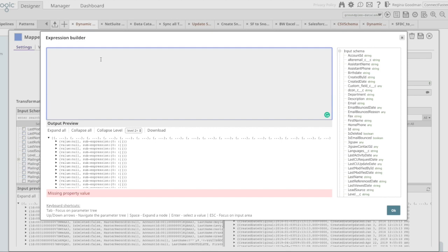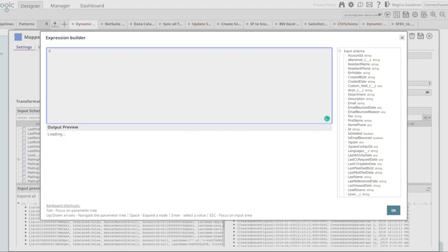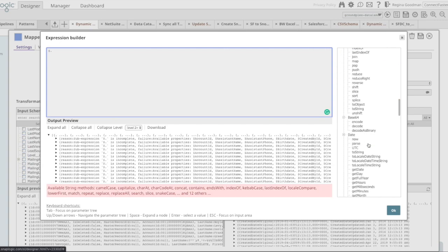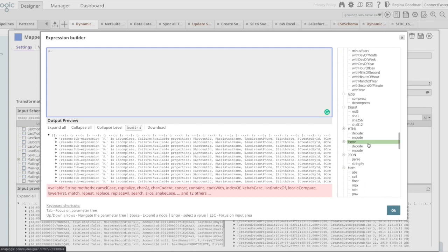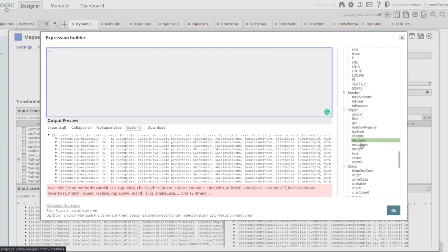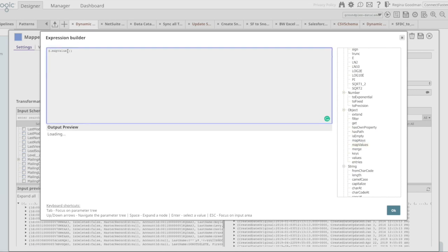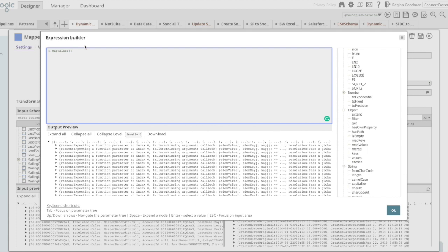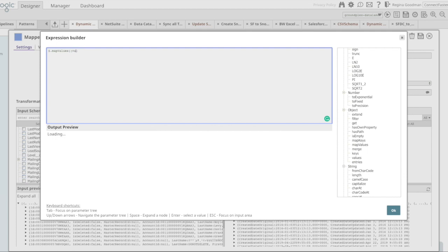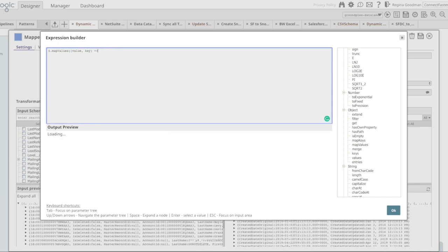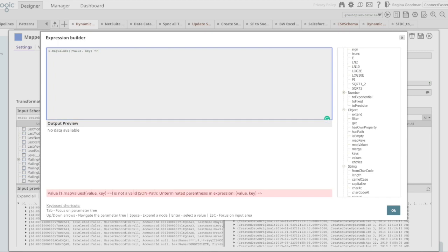Now what this function does is it allows me to transform values within my data set using a callback, in this case to the key name. So I'm going to update the entire data set, scroll down to my object functions and choose map values. In this case, I'm going to update those based on value and key. And I'm going to tell it how I want that update to be performed.